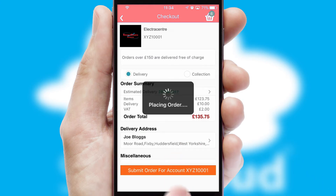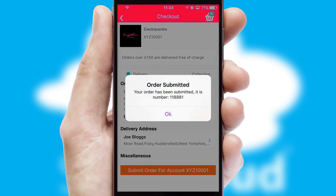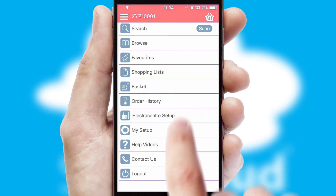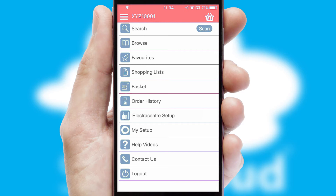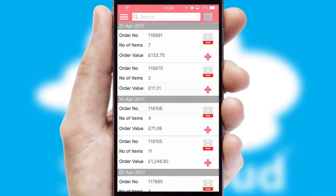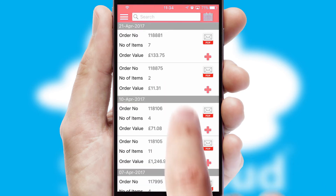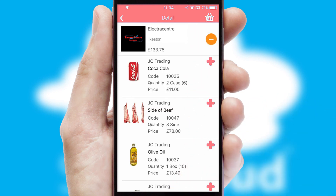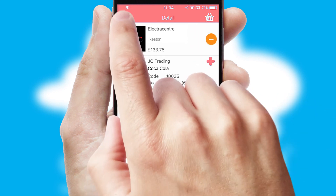Finally, after submitting the order, you and your customer will receive a PDF confirmation and the order is imported into your ERP system. A full and complete order history is available in the app and, for time-saving purposes, you can even reorder from previous ones.